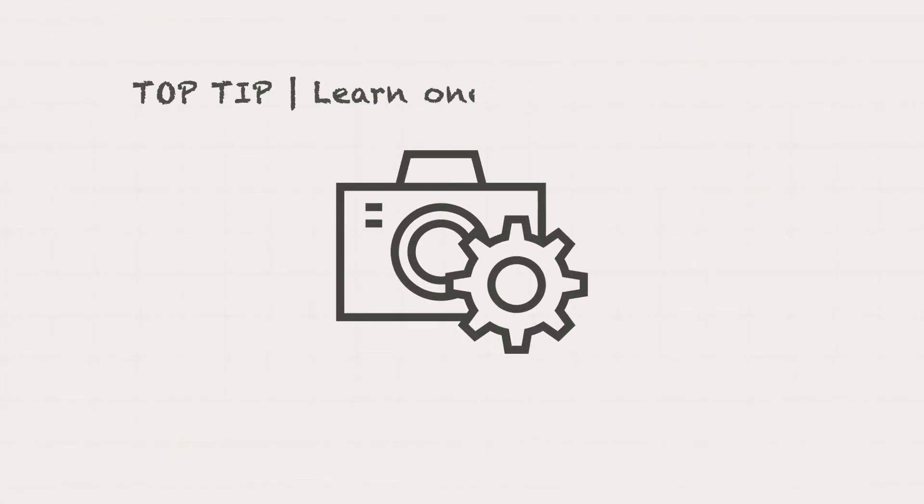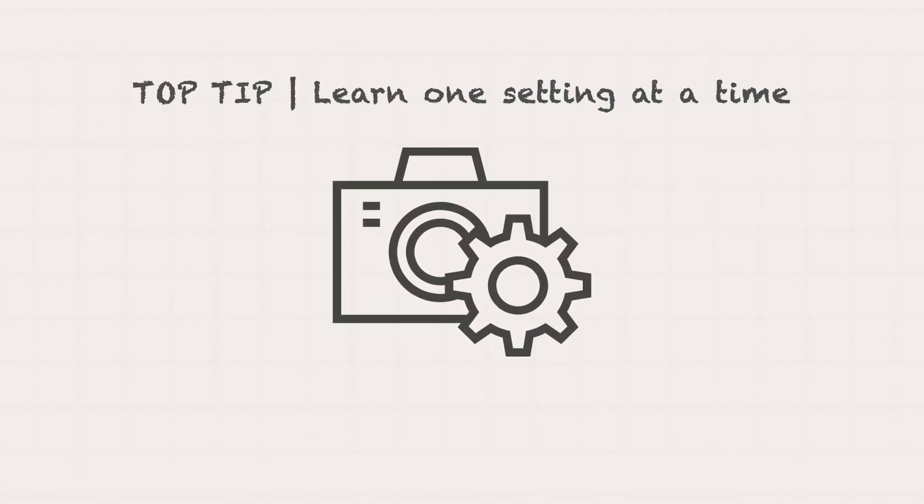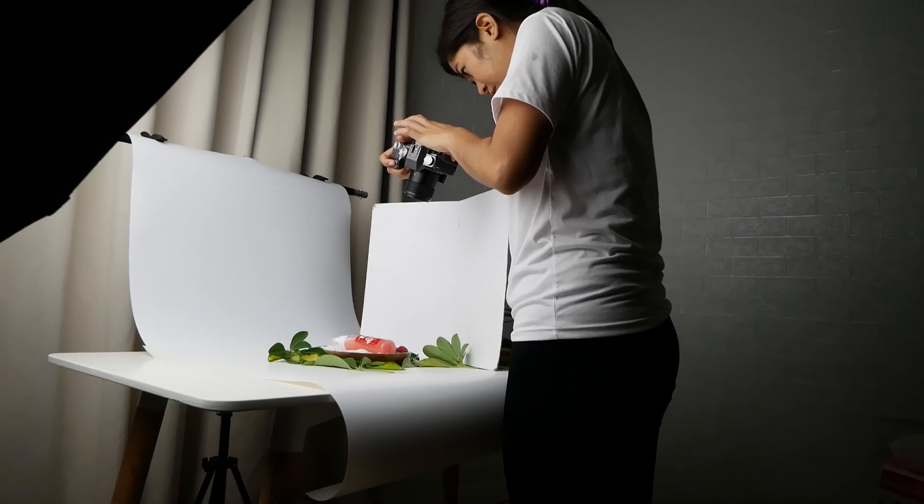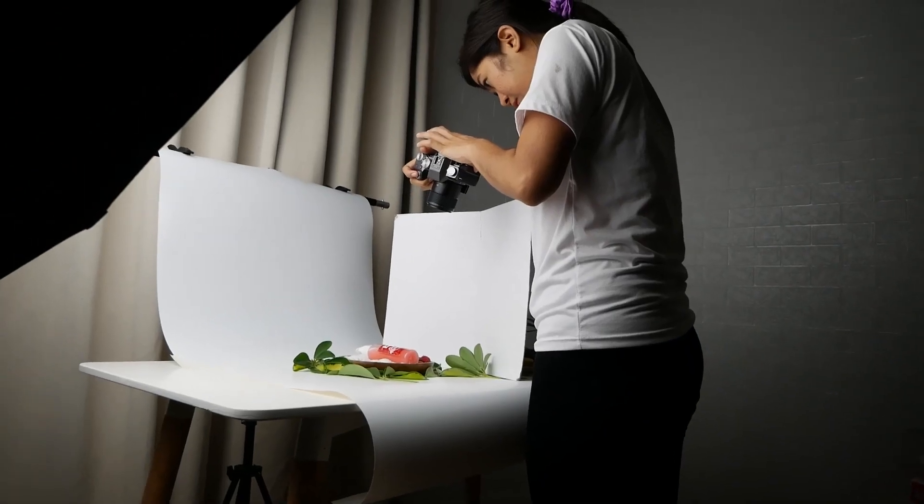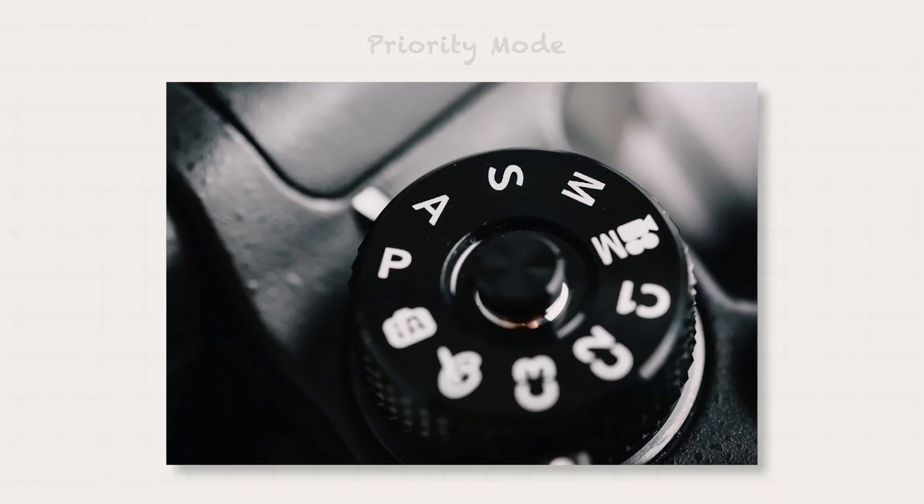My top tip is to learn one setting at a time. I use manual mode 90% of the time and I encourage you to really practice it, but if ever it gets overwhelming, start with the priority modes.